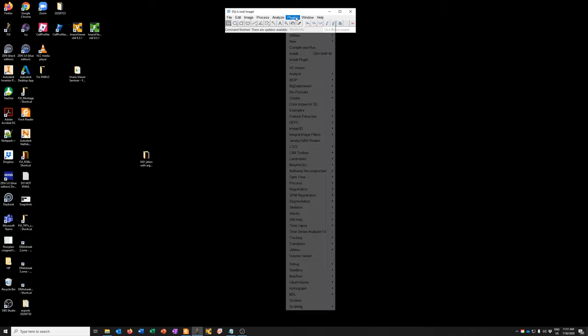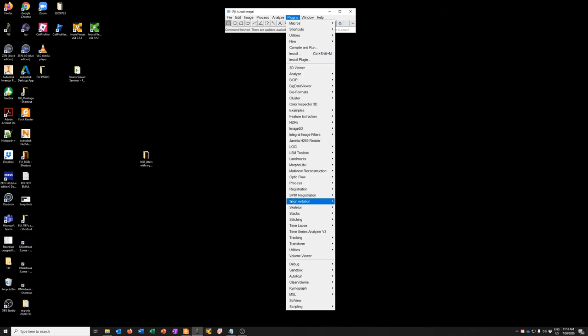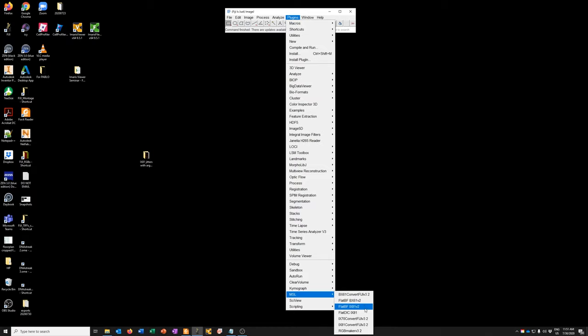So the way we're going to do that is we're going to go to Plugins, MSL, Flat, BF iX81 version 2. You can get these macros from our website in the resources page. They are already installed on the iX81 if you perform this stitching procedure there. They're also installed on our workstation.